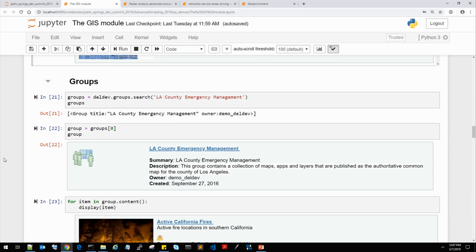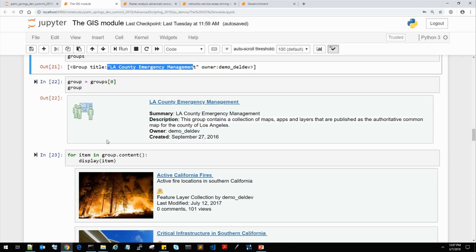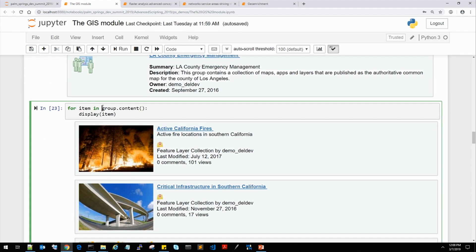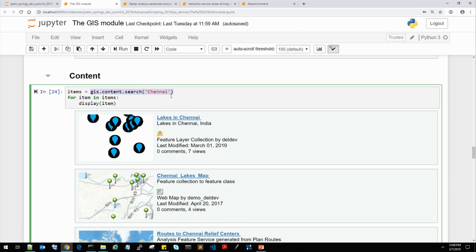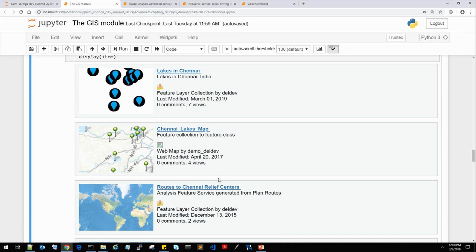The GIS object also allows you to manage groups. Here we're going to access the LA County Emergency Group created on our site and see the information associated with it — you get a nice graphical interface representing the group. Just like accessing a user's content, we can access a group's content the same way. You'll notice a pattern of familiarity from class to class — what you do with a user basically follows the same pattern as what you would do with a group, so each class doesn't have a huge learning curve. We can also search for content using the content manager.